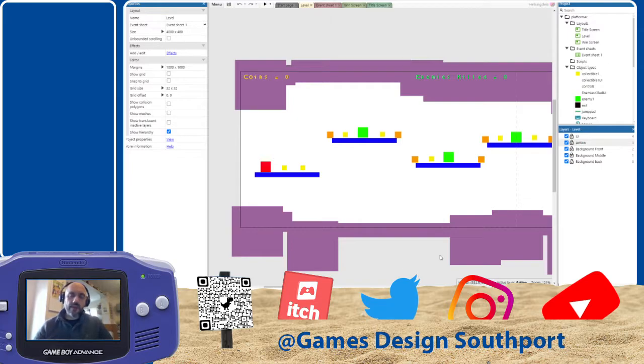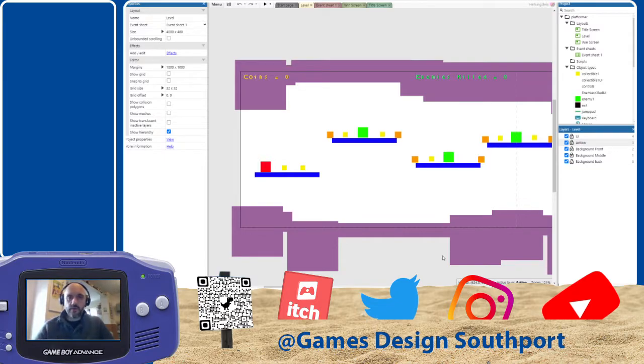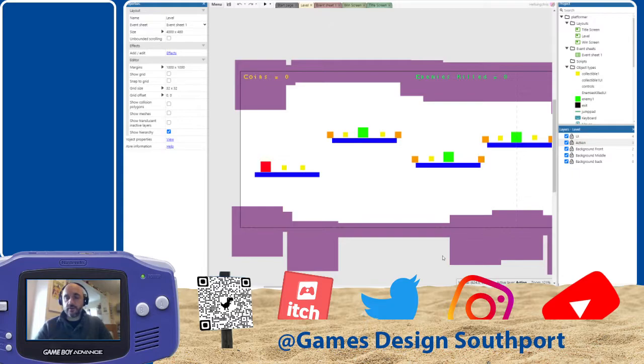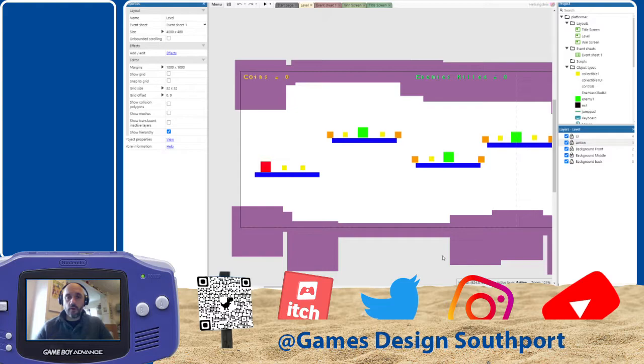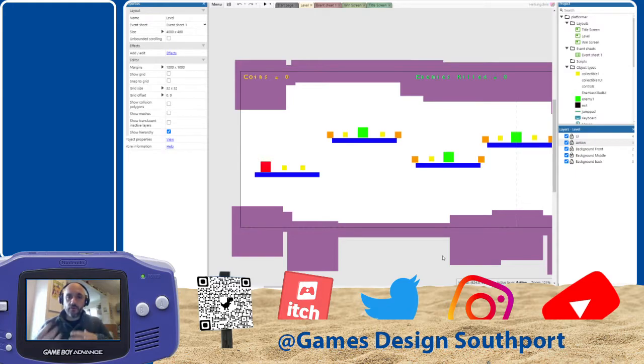It's important to know that we don't teach computer programming on the course. So we don't teach any languages like that. All the games that we make need to be done through some sort of visual programming language. And Construct is really good for this. So the reason we use this in the first year is if you've never done anything before like this, then it's pretty easy to make the game do something that you want it to do.